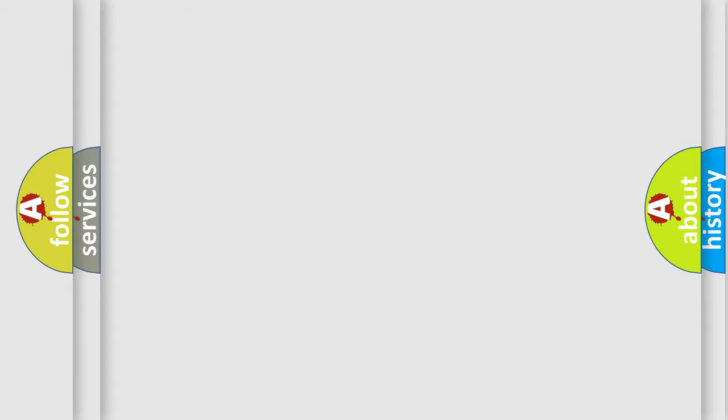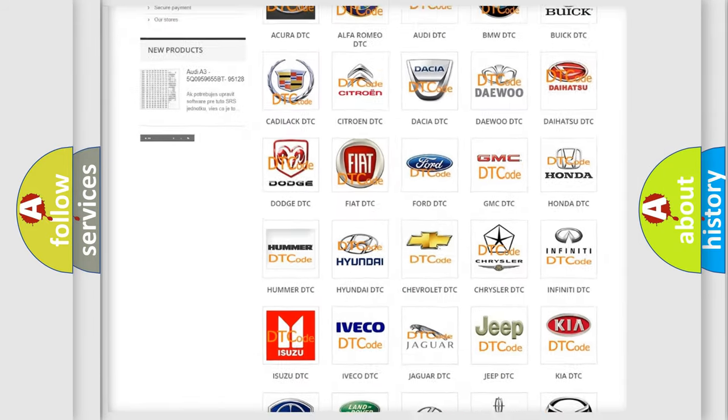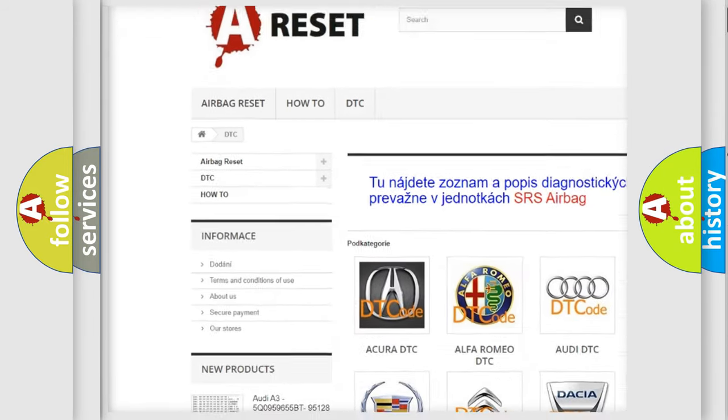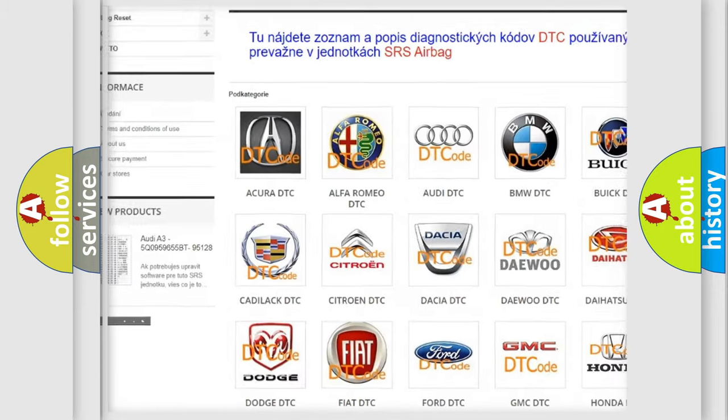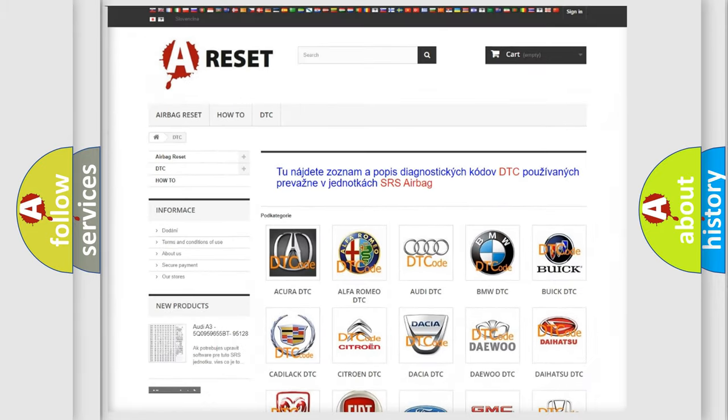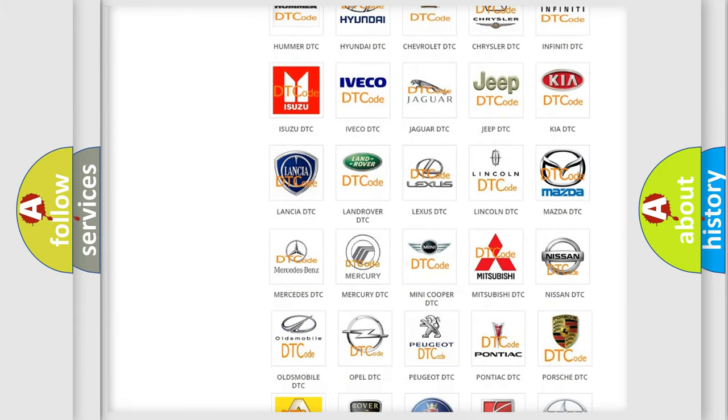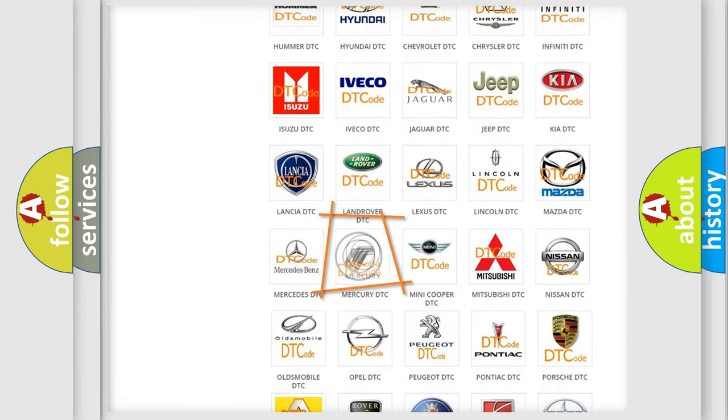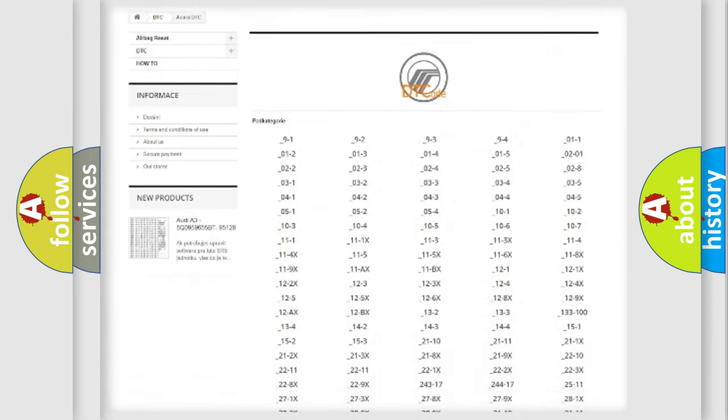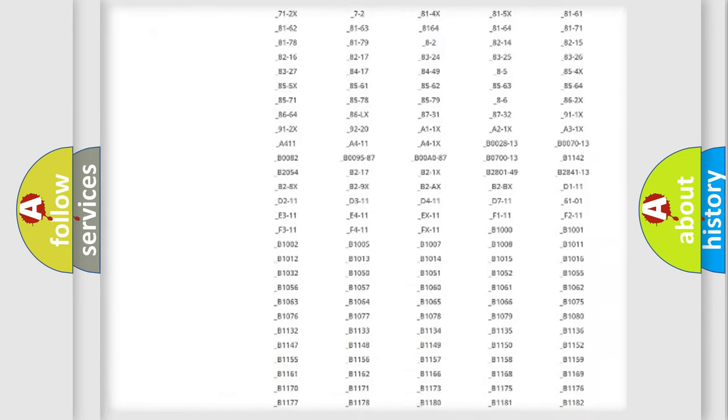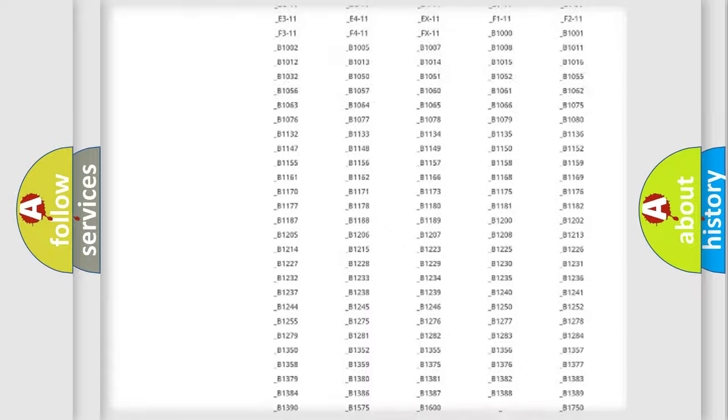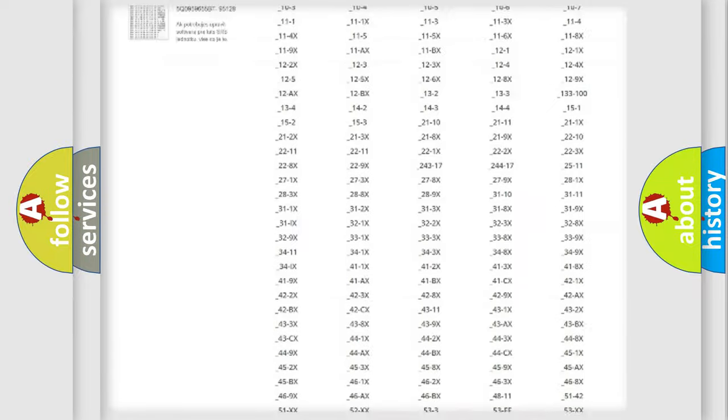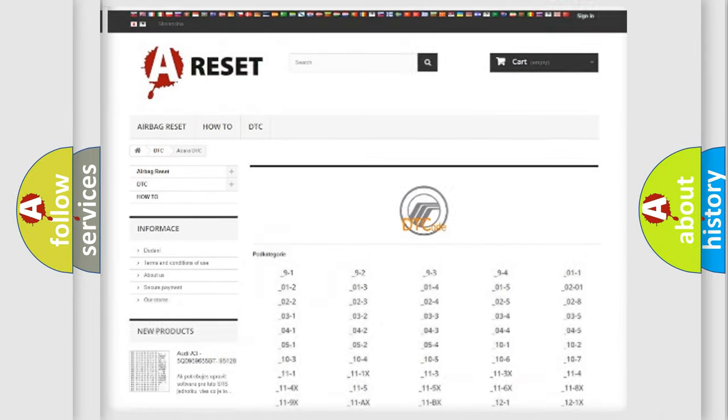Our website airbagreset.sk produces useful videos for you. You do not have to go through the OBD2 protocol anymore to know how to troubleshoot any car breakdown. You will find all the diagnostic codes that can be diagnosed in Mercury vehicles, and also many other useful things.